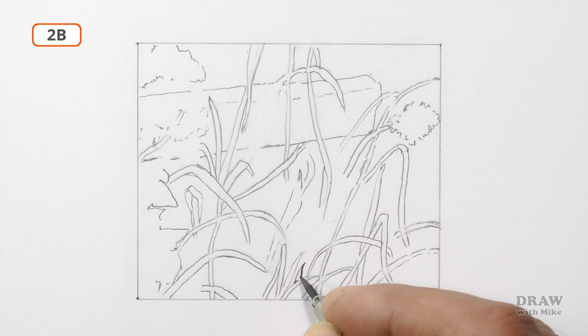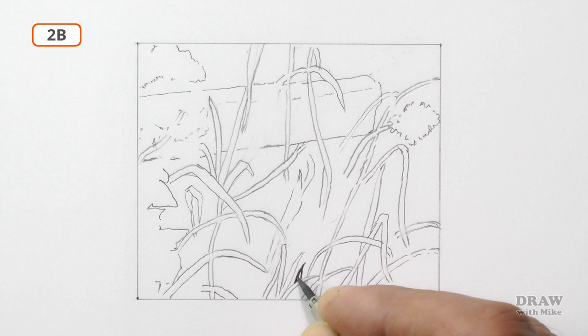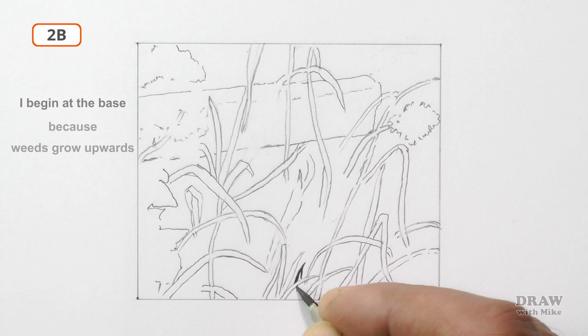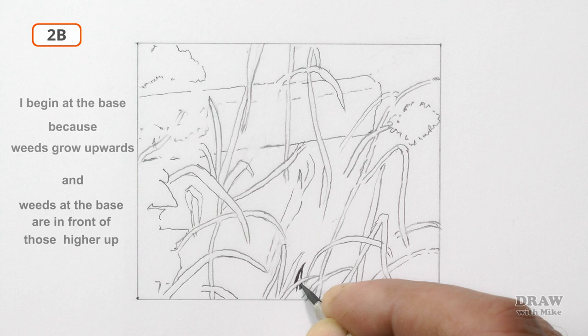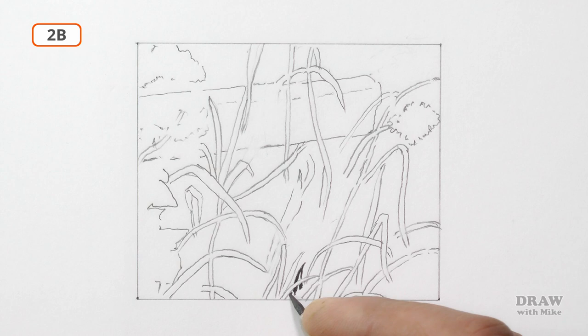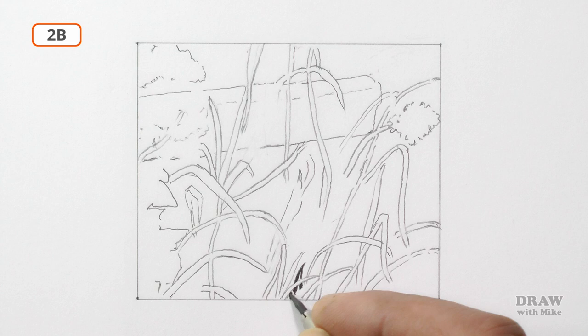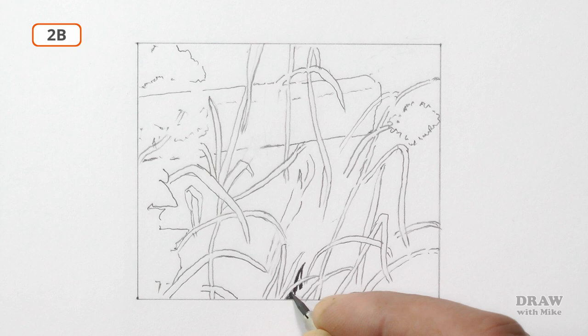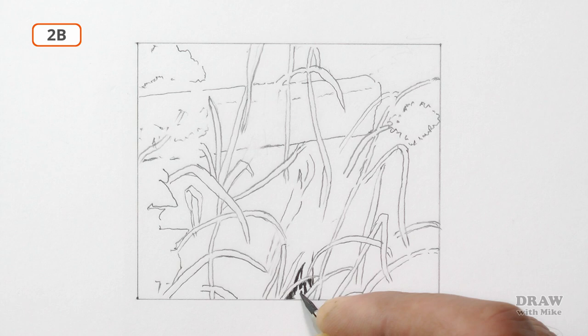So let's make a start on the background by making the first black mark. I begin at the base because weeds grow upwards, and the weeds at the base are closer to us, so they'll be in front of those higher up. Remember, these black holes are as far back as you can see, the absolute depth. Do not draw into those isolated foreground shapes.